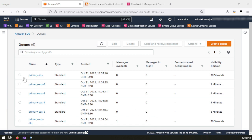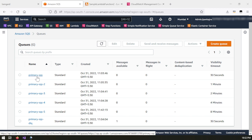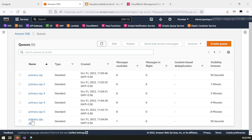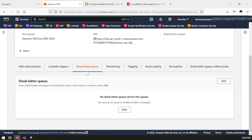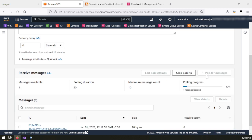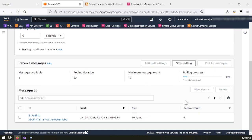To test the functionality, I sent one invalid message to my primary SQS. The Lambda function processed this message and threw an error, causing the message to move through the different dead letter queues. Finally it reached the primary SQS DLQ. You can see that the message available count is one — it took some time to move through the different queues before finally being delivered here.